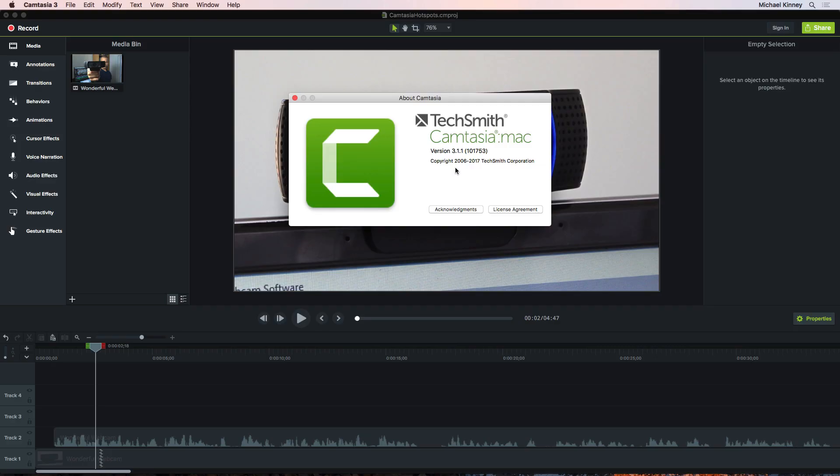So, here we are in Camtasia. This is Camtasia 3 for Mac. There's also a Windows version of Camtasia that's up to version 9. Hotspots work exactly the same way in both versions. So, whether you're on Mac or Windows, this tutorial will be useful.